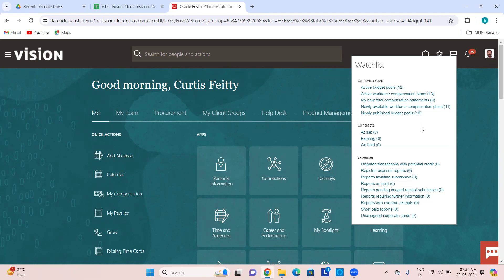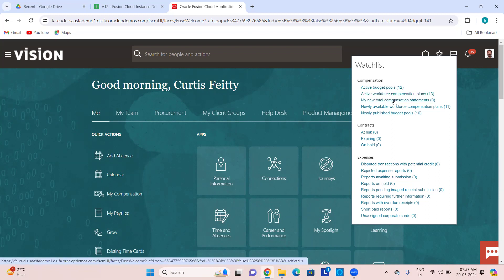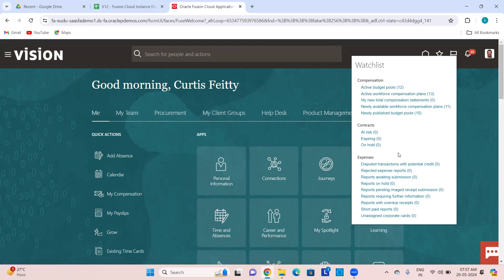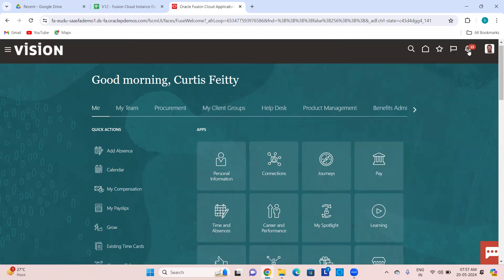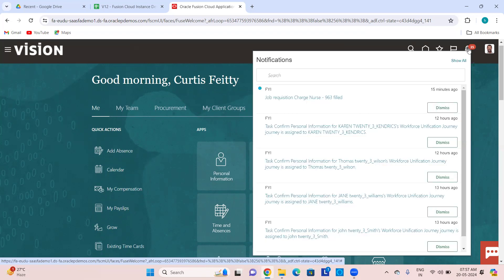Any changes on that particular page will notify you so you can see them without having to navigate to the page every time just to check. You might be busy with other work and only want to go there when there is a change. You can see active compensation plans, total compensation statements — everything under compensation in the watch list.